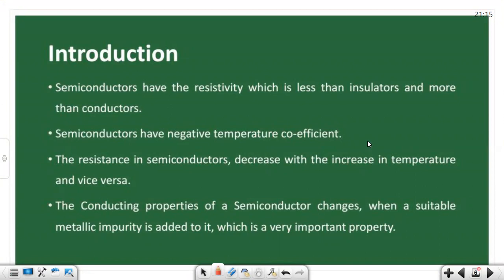Semiconductors have a negative temperature coefficient. The resistance in semiconductors decreases with the increase in temperature and vice versa. When temperature is less, resistivity is higher. We have a negative temperature coefficient, so conductivity increases when temperature increases.